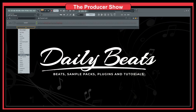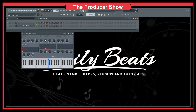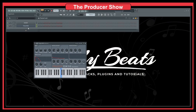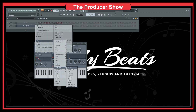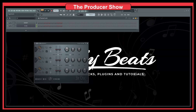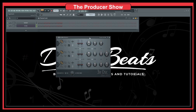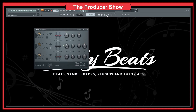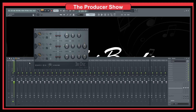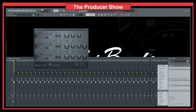Let's go to my favorite plugin — not this one, this is not my favorite. My favorite is 3x Oscillator, as you might already know. One thing that might help is bringing up WaveCandy.